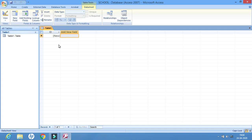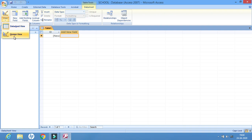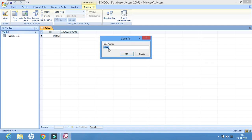Now we will start creating the tables. Inside the database we create different tables, and those tables store different types of values in a particular order. To start creating the table, we will click on View. There are two types of views: datasheet view and design view. We will select design view. After selecting design view, the name of the table by default is 'Table1'. Let us change it to 'student'.